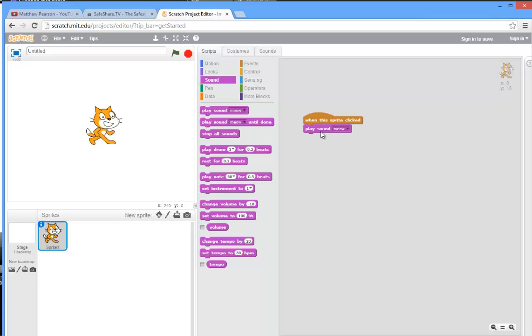Like that, there we go. Now just to test that, yes it's working very well. Now when I click the cat, the thing meows, right.